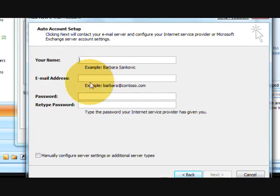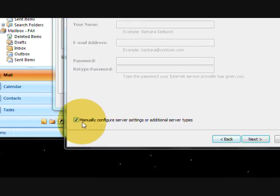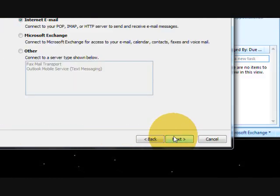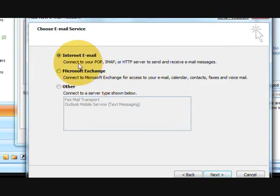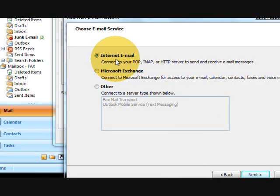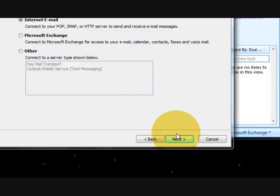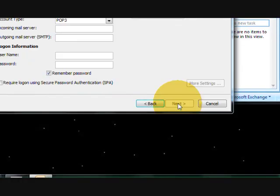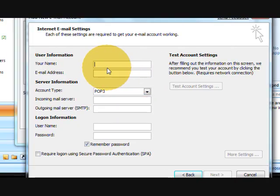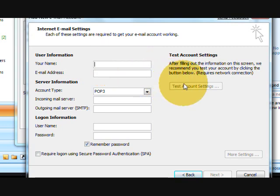Instead of filling it out, we are going to check mark the manually configure the server. So, Internet Email, and we are going to fill out the information. Email address is your gmail address.